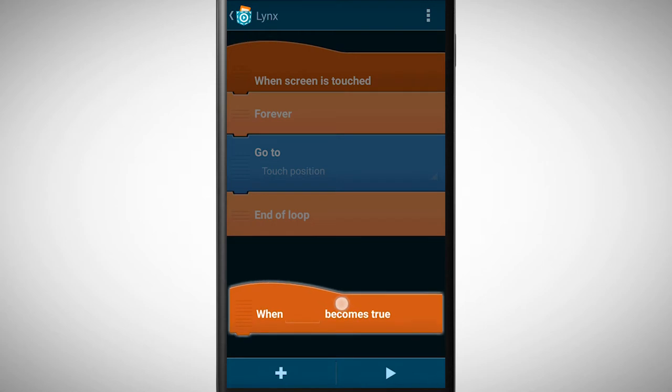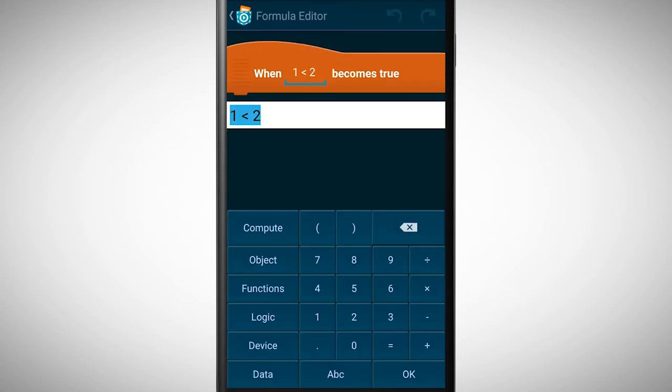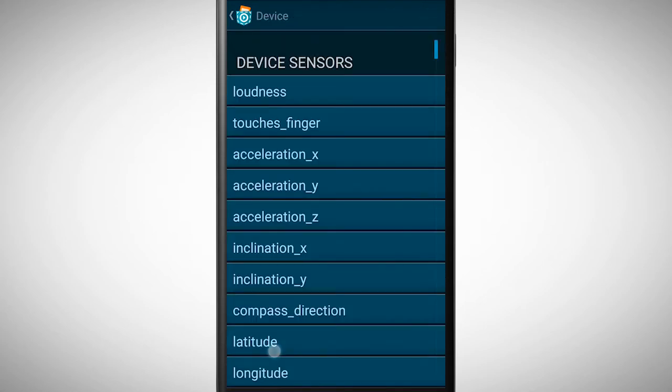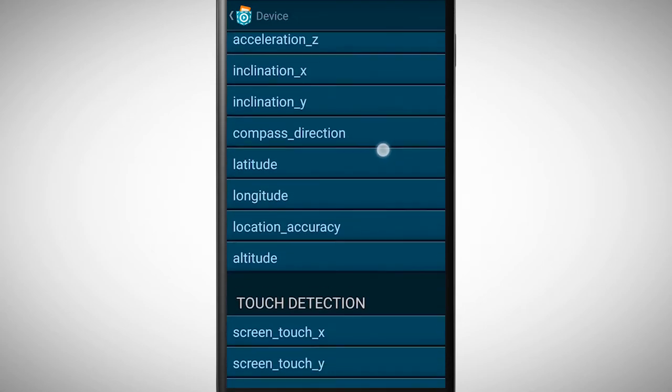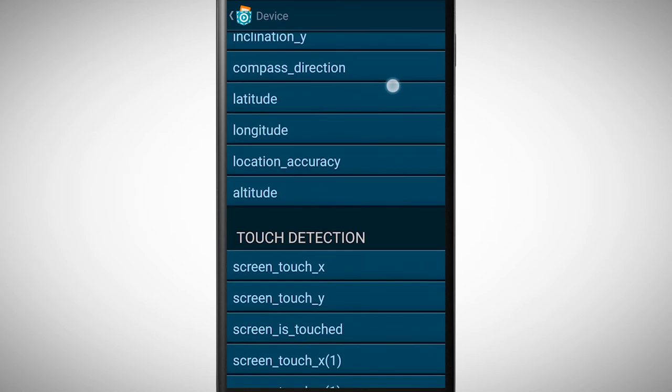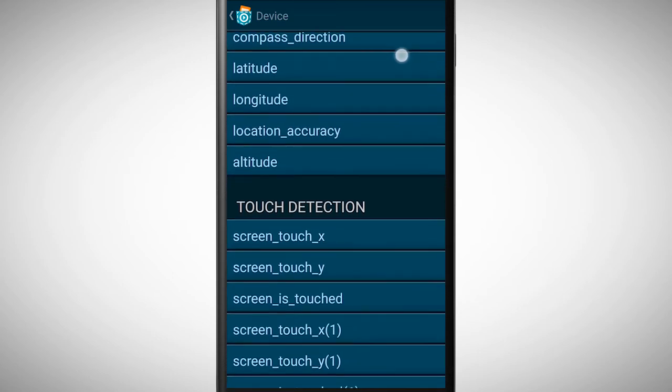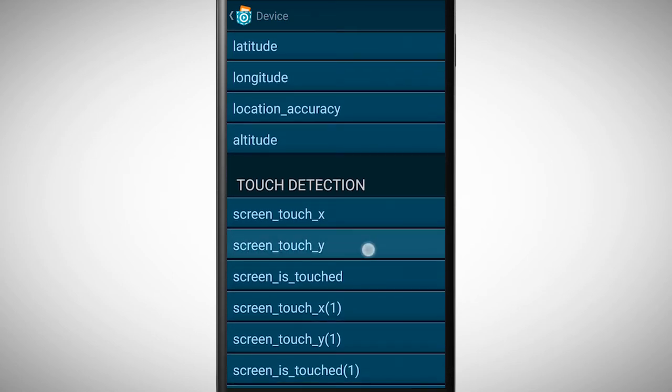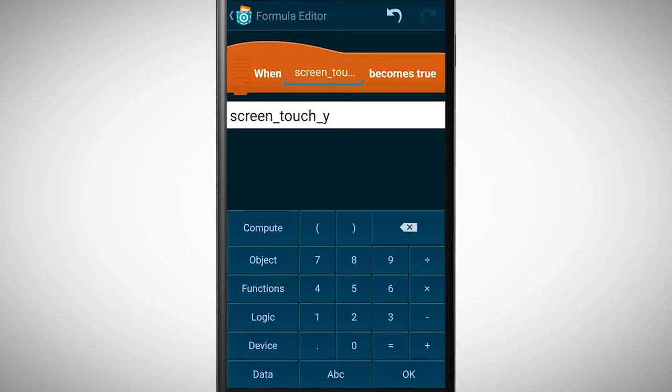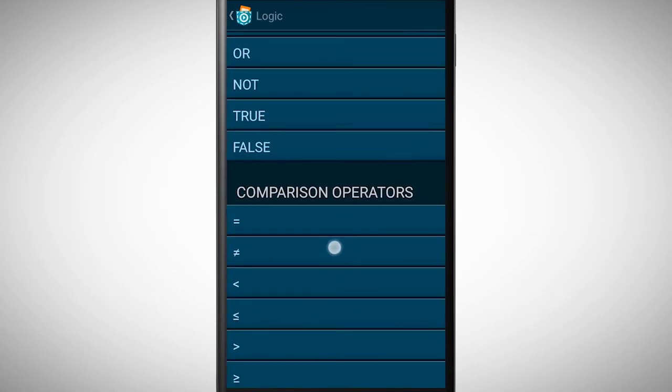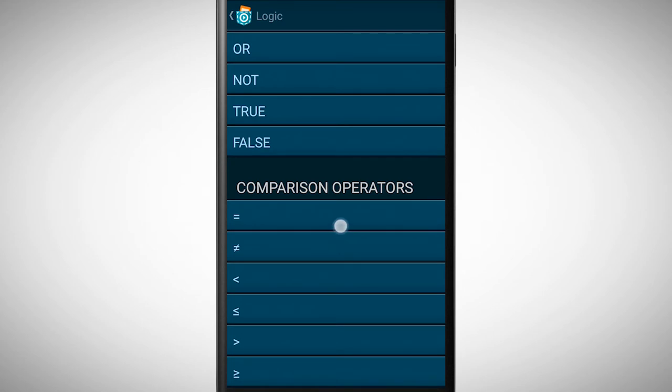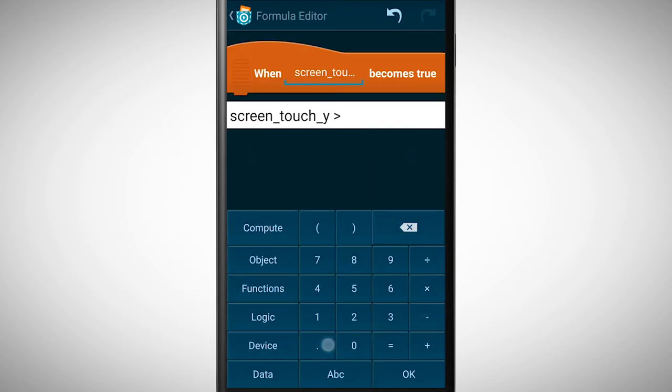For the condition first go to devices where I find the touch detection. Here I pick screen touch y and then I choose bigger than zero, because my object should only do something when I touch the upper half of my screen.